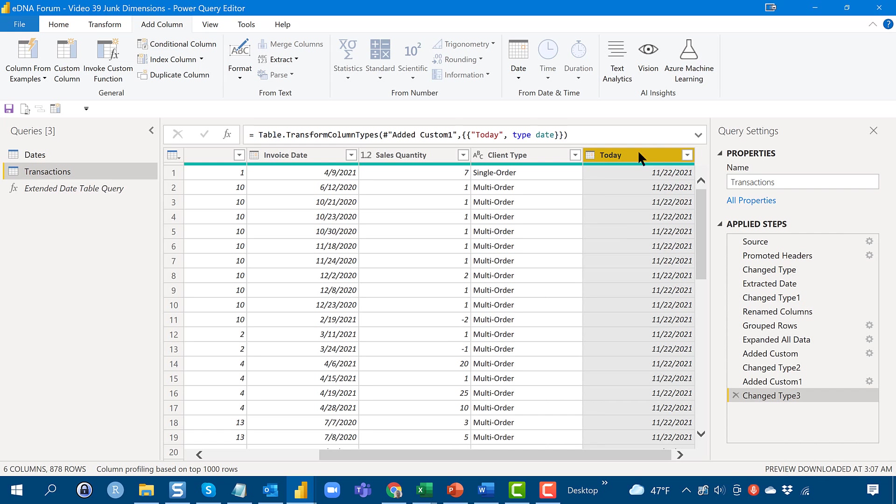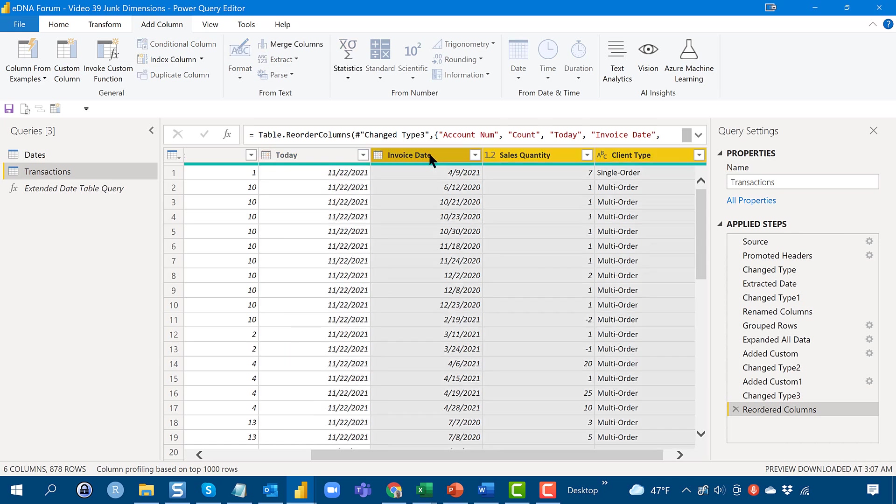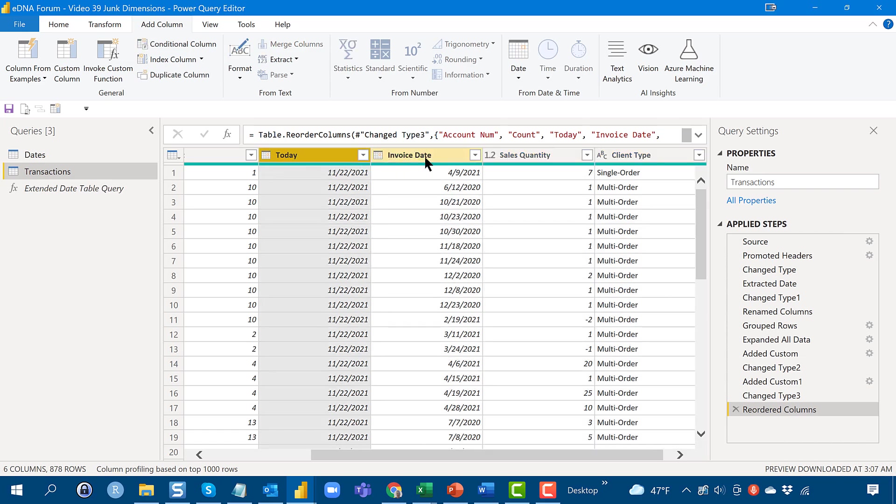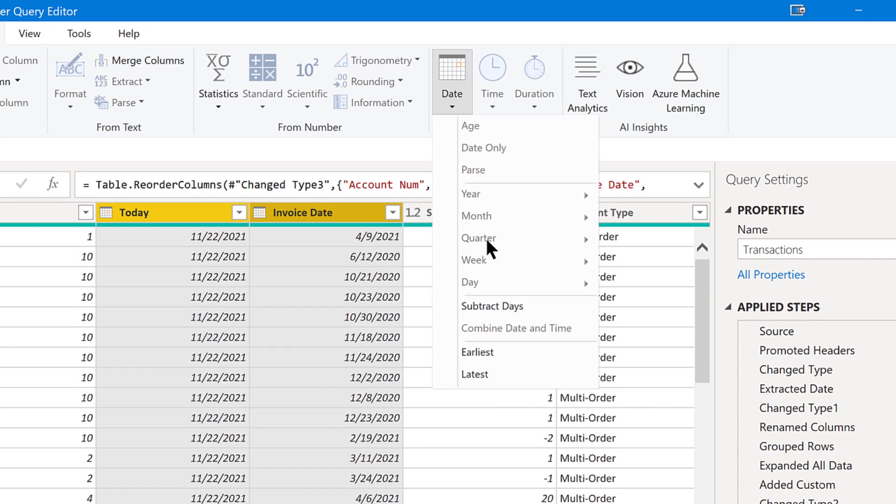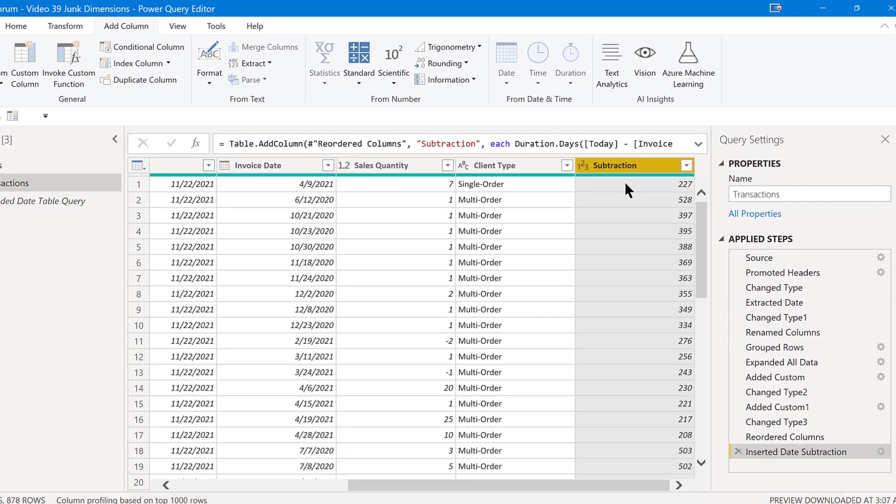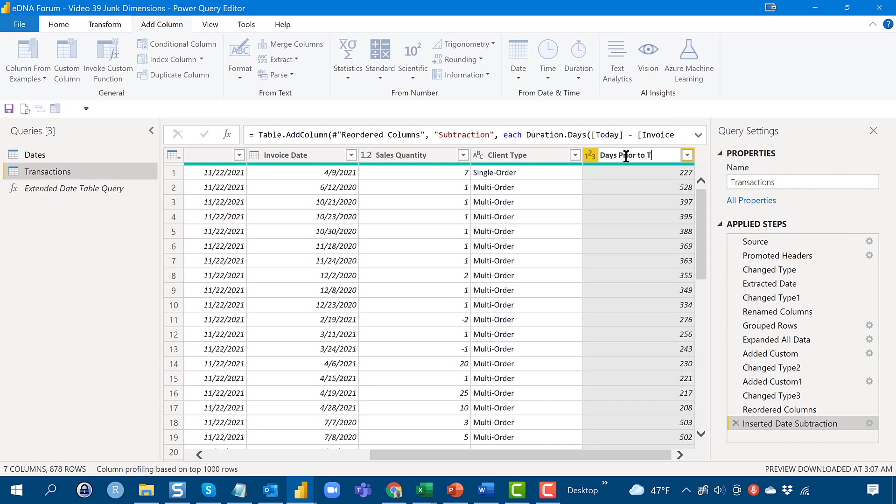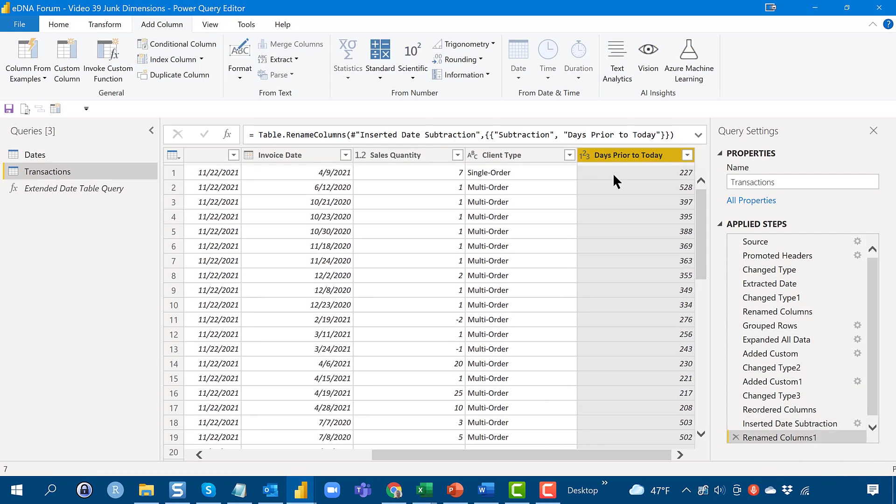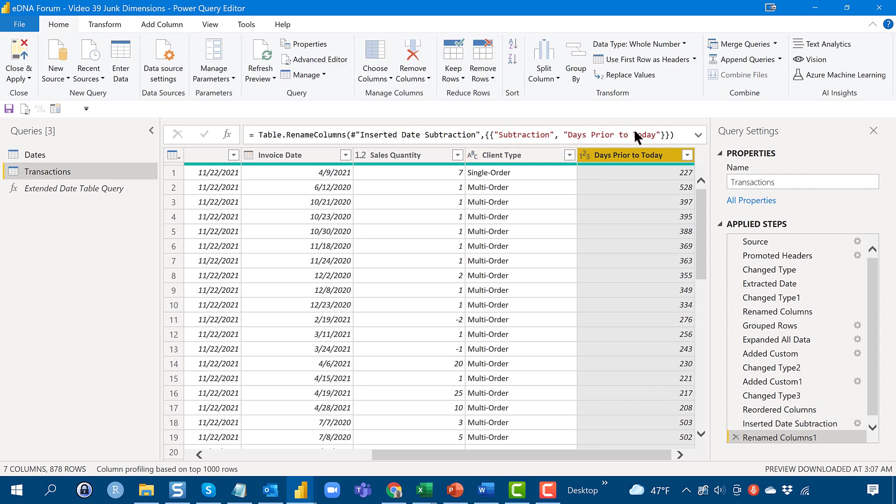So then what we want to do is let's move that over here. And there's a simple way to create a subtraction between two dates, which is you just highlight those two dates and then say date, subtract days. And that'll give you the difference between those two dates in terms of number of days. So let's name this days prior to today. And now what we want to do is let's go back and we want to find the minimum days prior to today, the most recent order for each account number. And if that number is less than or equal to 45, then we want to call that active.